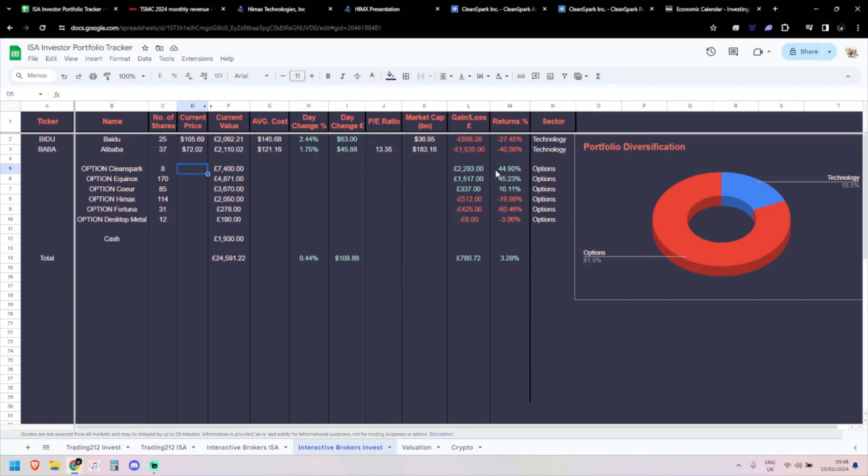We'll have a look at some earnings. Just before the earnings, we have had TSMC's monthly revenue for January, which looks pretty good. It's $215 billion Taiwan dollars, up 8% year-on-year. Last couple of months of 2023 were 206 for November and 176 for December. Good to see a reasonable number and up year-on-year, which is very nice.